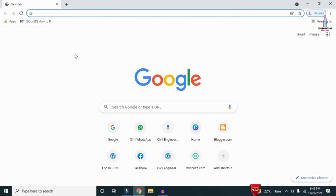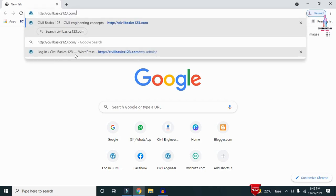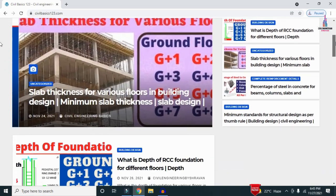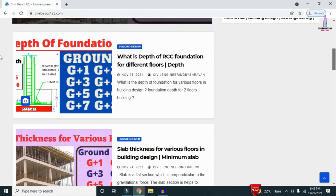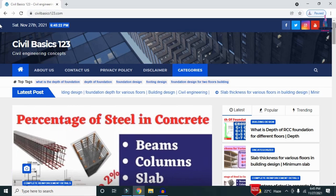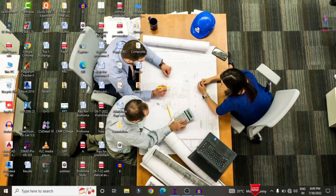For more information related to civil engineering concepts and updates, please visit my website civilbasics123.com. Type civilbasics123.com in Google so that my website will open, which consists of all detailed concepts related to civil engineering topics. Please follow my website civilbasics123.com.